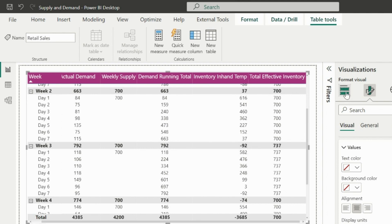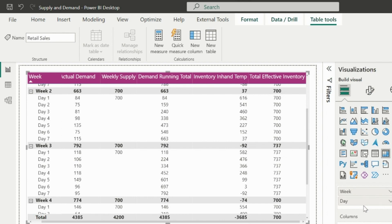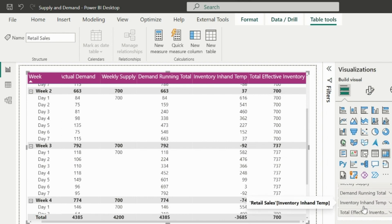Now before creating our final measure, I will remove this temporary inventory measure from my visual.